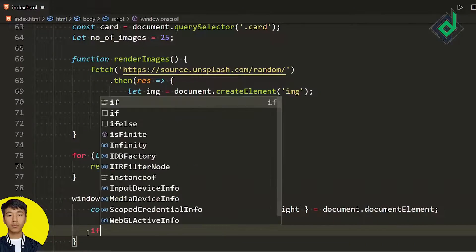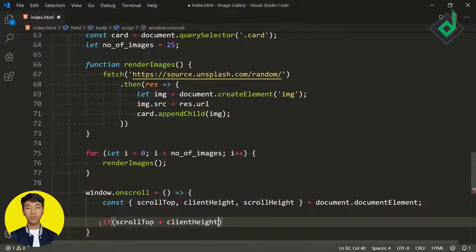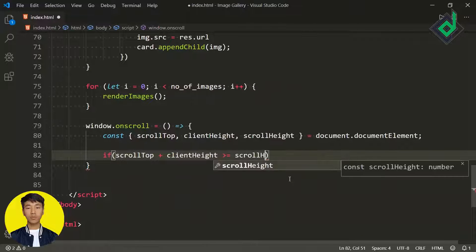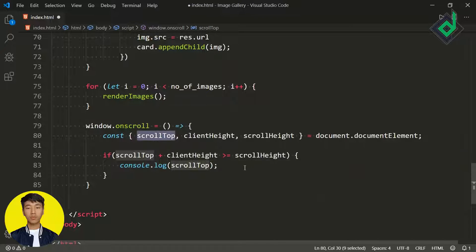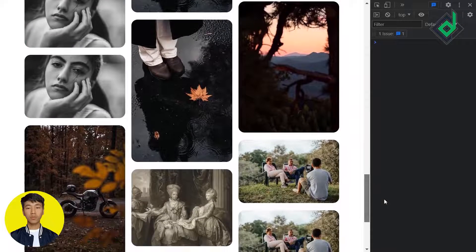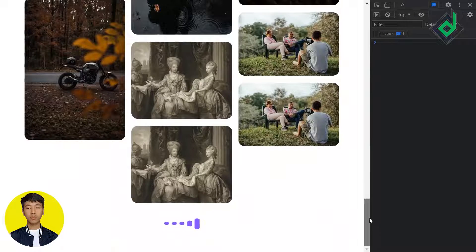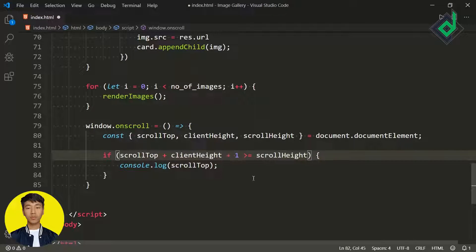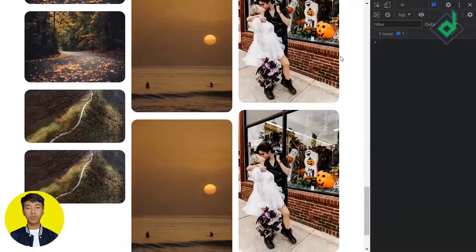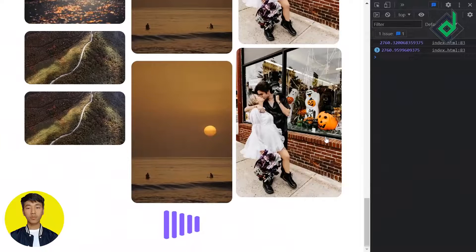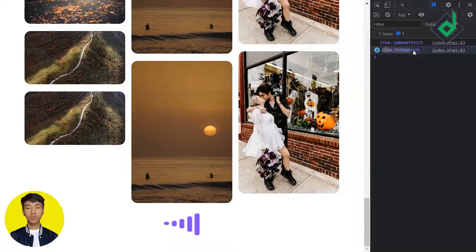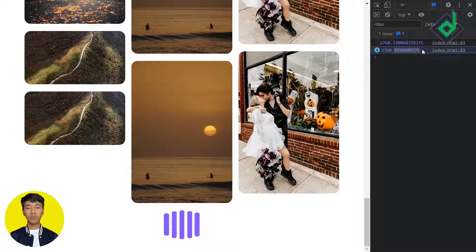Let's write the condition: if scrollTop + clientHeight >= scrollHeight. In the console, when scrolling down and reaching the bottom, the code didn't execute initially. The reason is we need a small offset — giving clientHeight plus one. The reason for this offset is that the scroll value can have extra decimal digits, so we can't get a fixed scrollTop value. With that little offset, the code executes just before you reach the end of the browser.